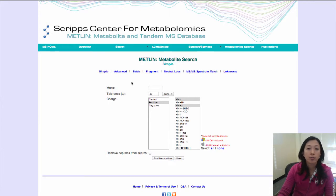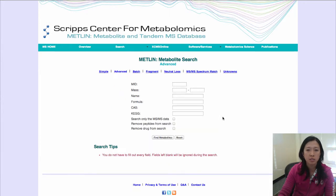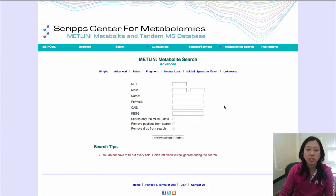Or if you would like to search for a known compound, you can simply go to Advanced Search. Over here, you can type in any information you have, and you don't have to fill in everything. Please keep in mind that each chemical has many scientific names, so if you type in a name and you didn't get any hit, please don't give up. You can either use the formula or CAS number instead.